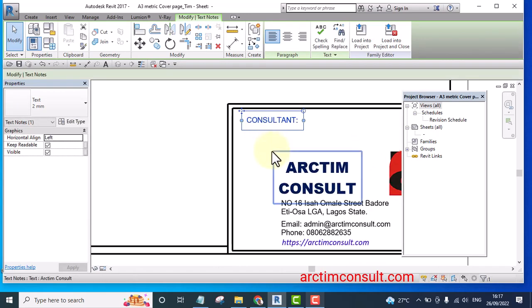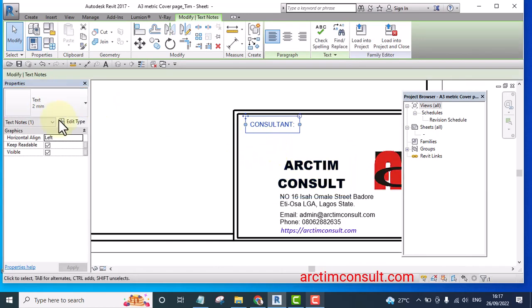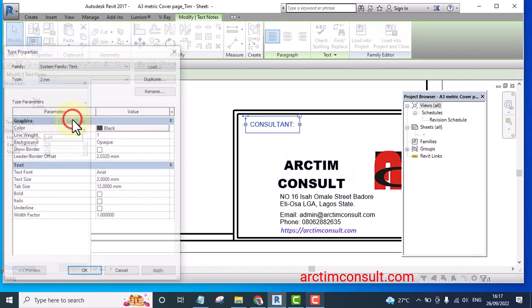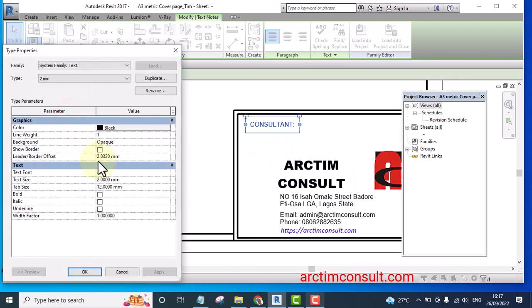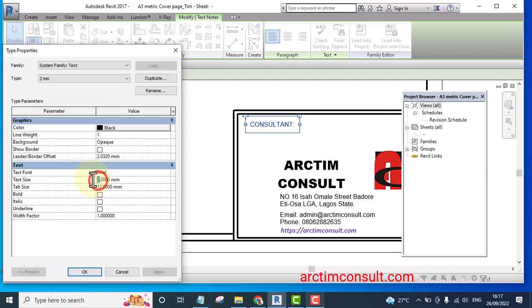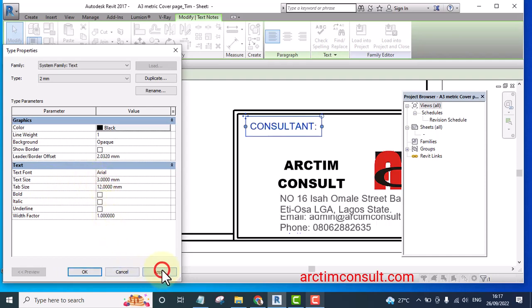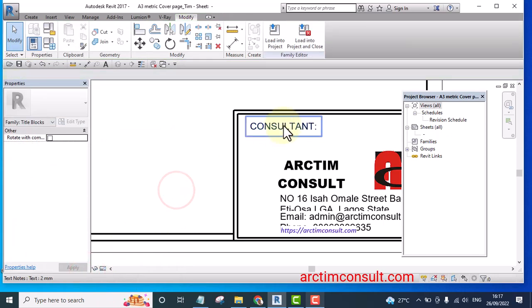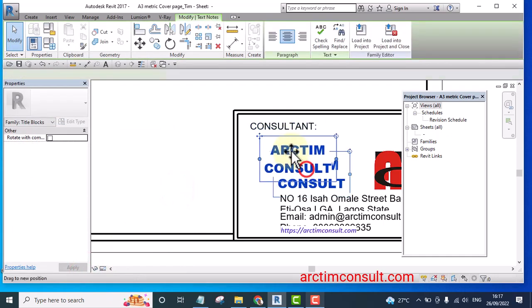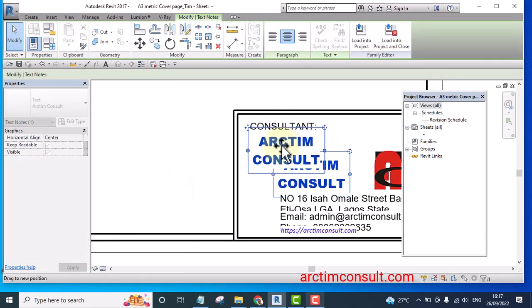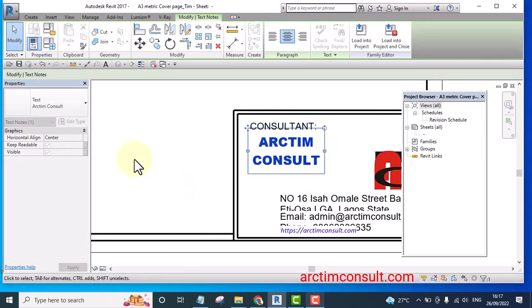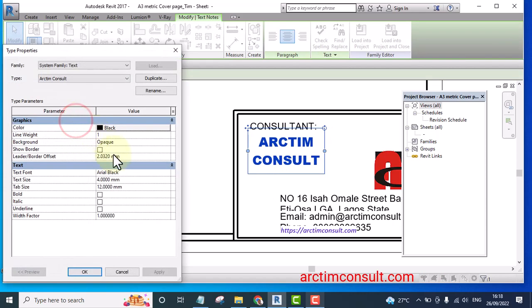The text cannot be scaled, okay. So I'm going to increase them a little bit. Let's say I increase this one from what it is now. The text size is two. If I increase it to three and click apply.